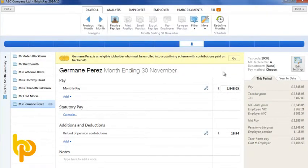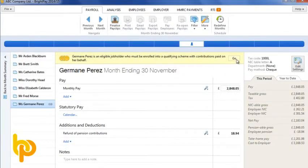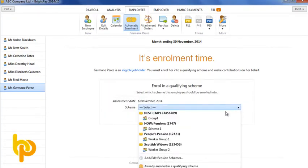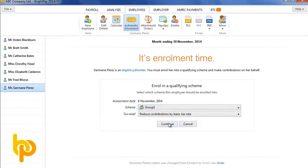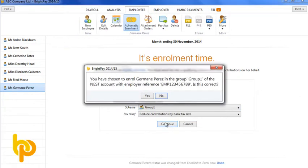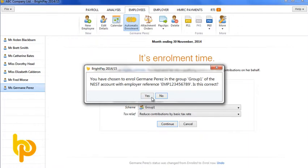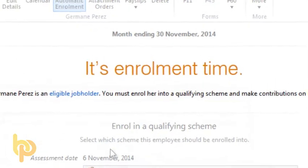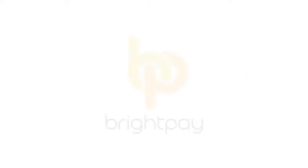After all your staging duties have been performed, it is important in each subsequent pay period to continue monitoring staff who were not already enrolled. For example, an employee turning 22 years of age. BrightPay will alert you to such events and prompt you to perform the necessary action, be it enrol or postpone.